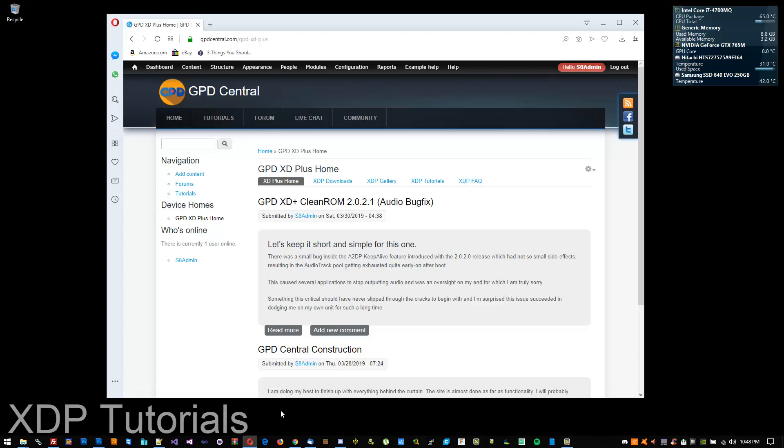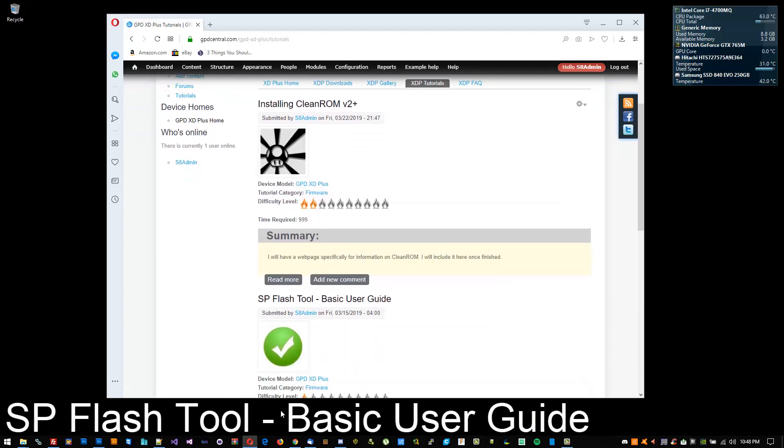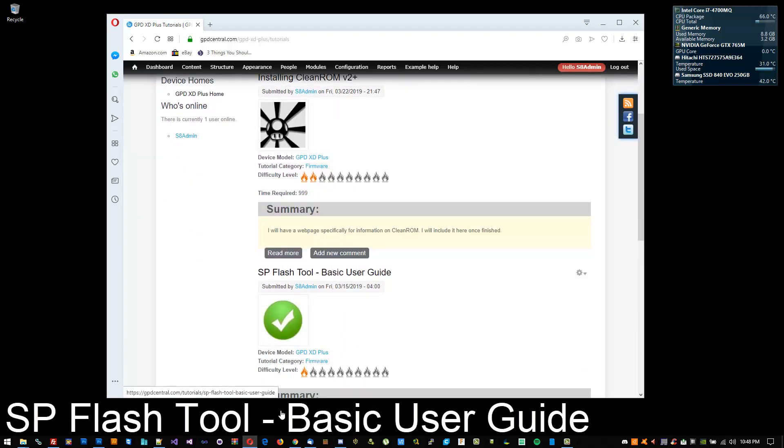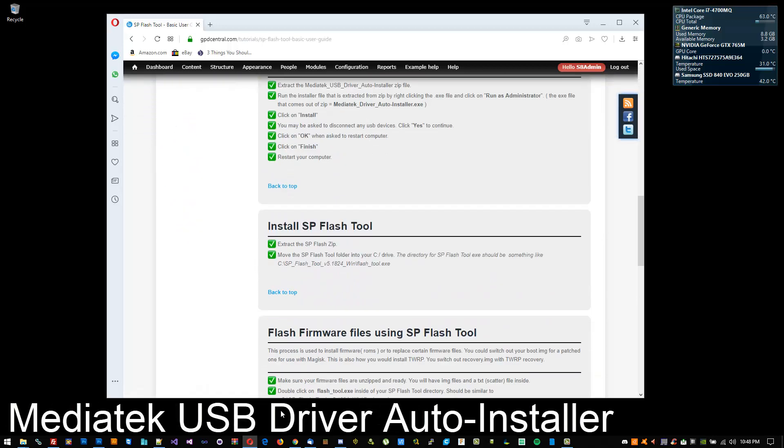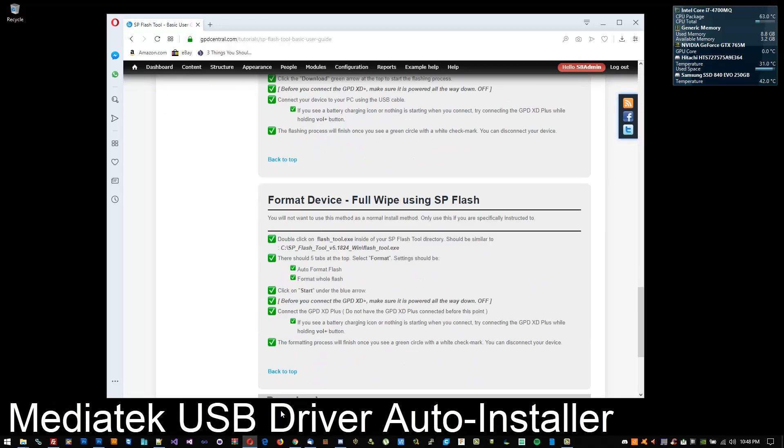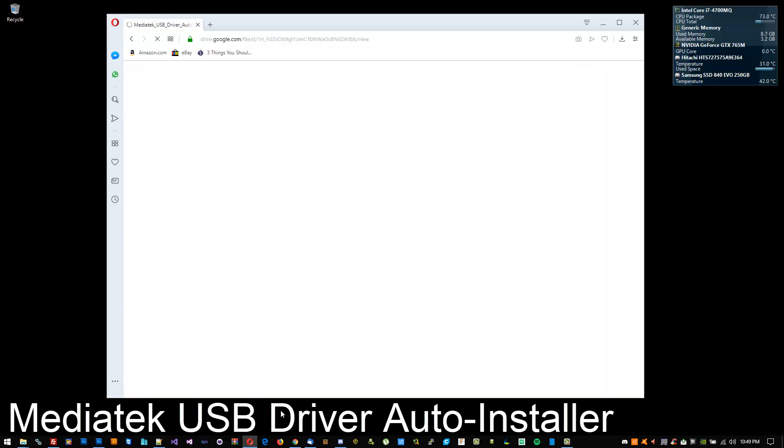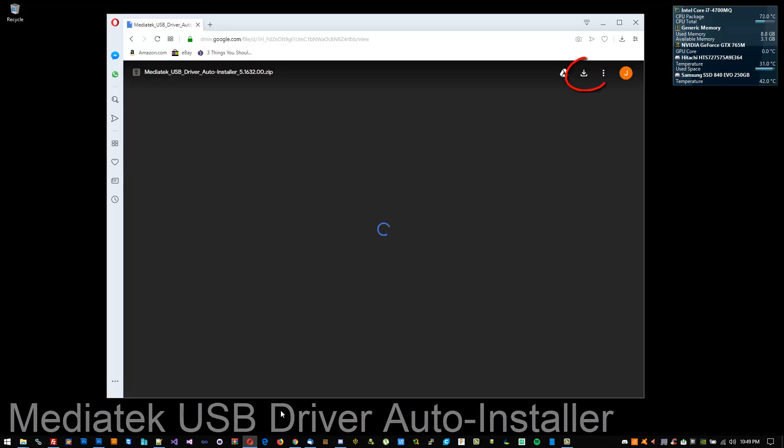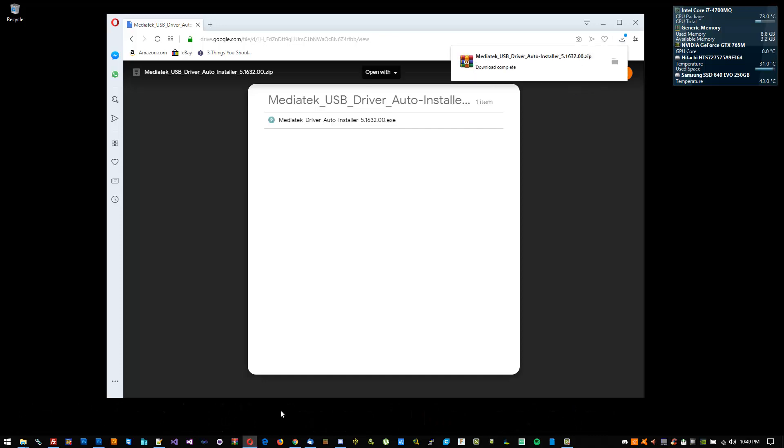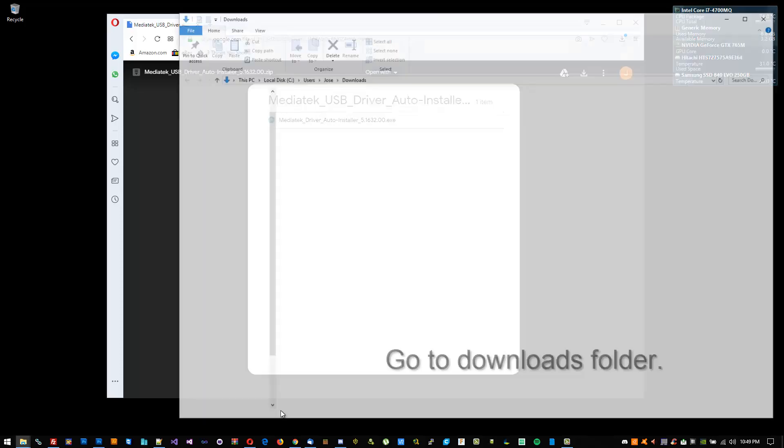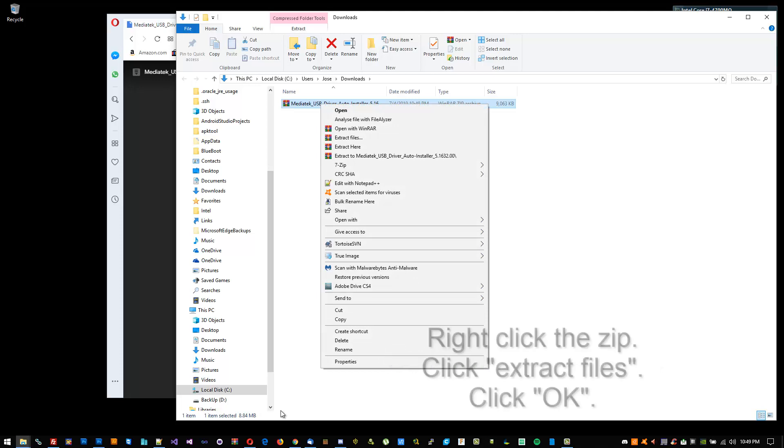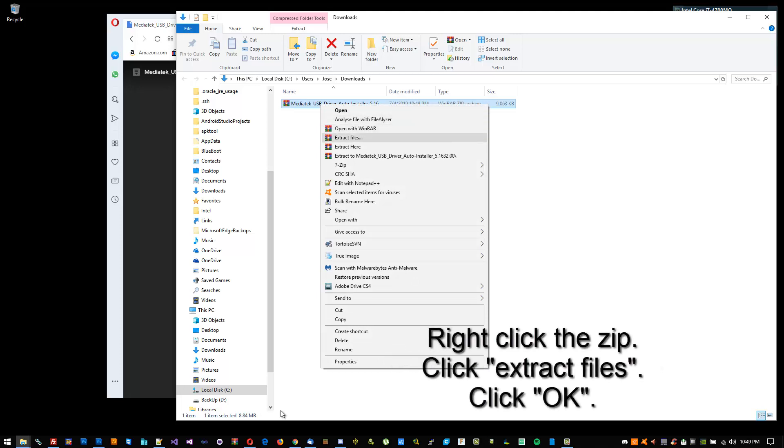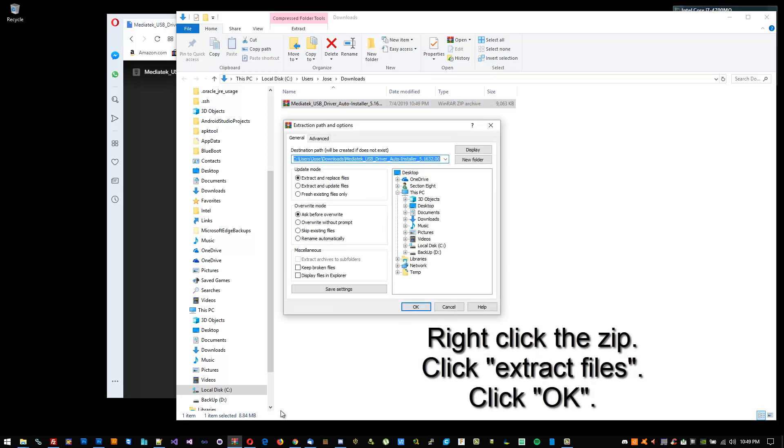At the very bottom, you should see MediaTek USB Driver Auto Installer. Click on it and click the download button. Once downloaded, go to your download directory, then right-click the zip, extract files, and click OK.